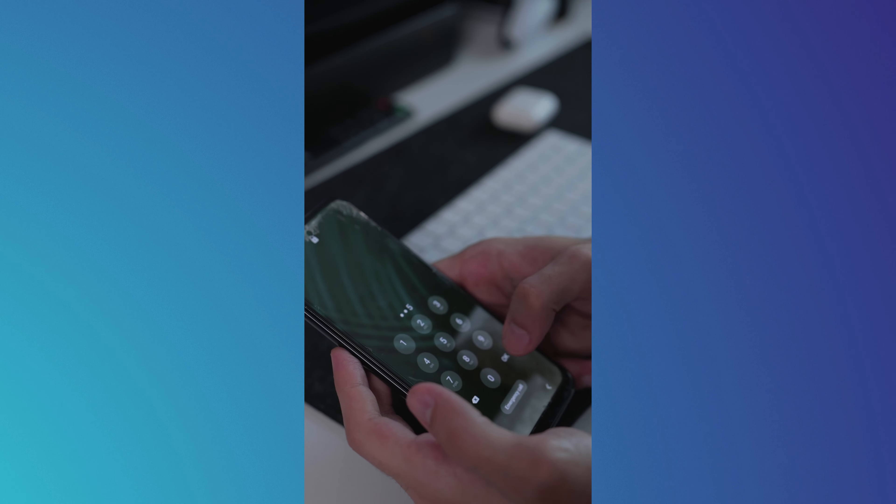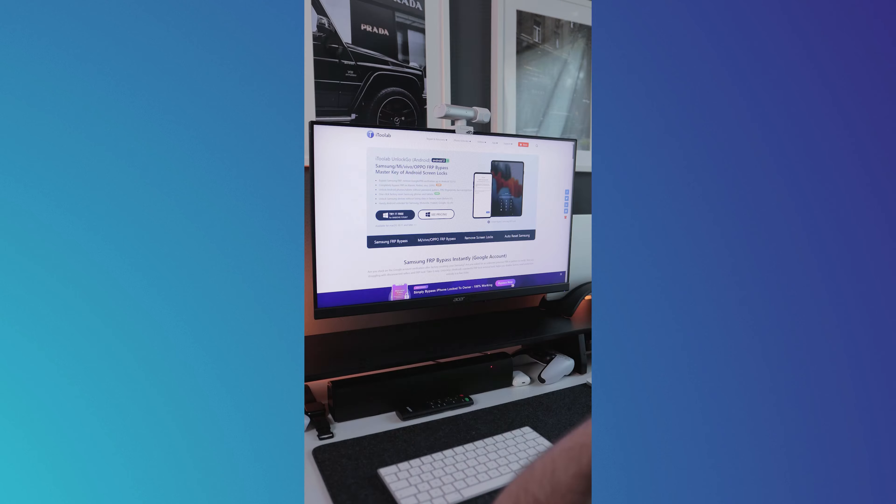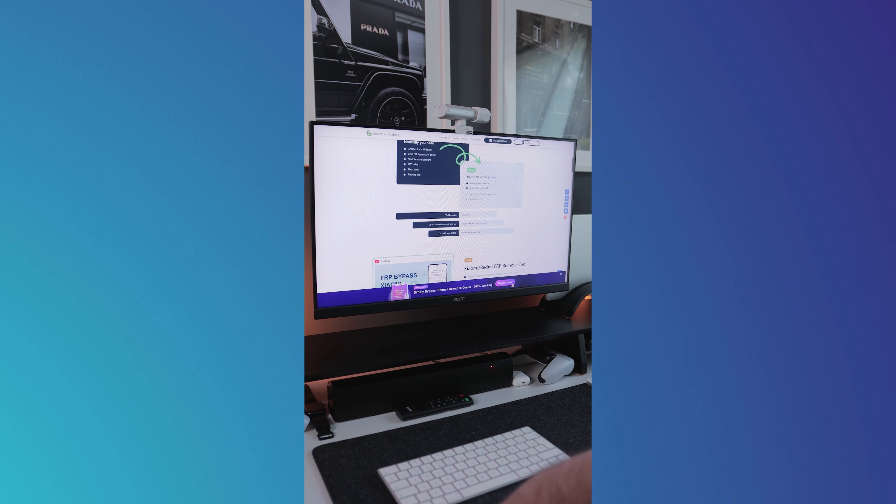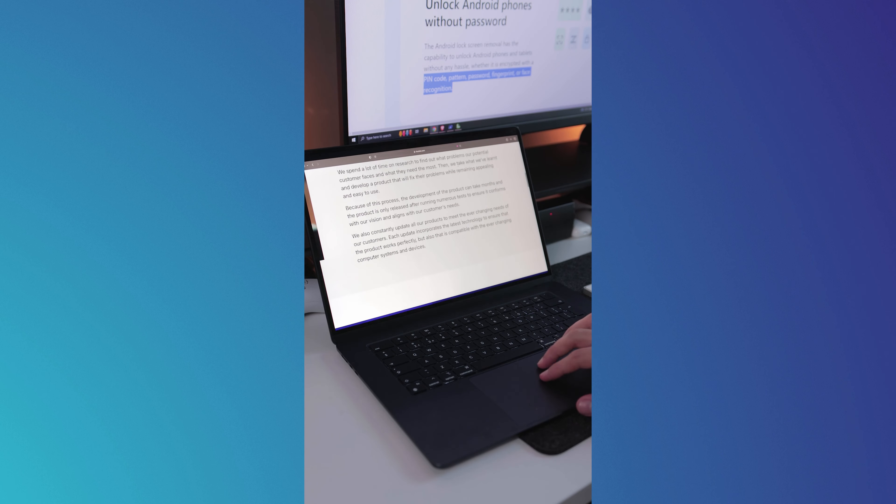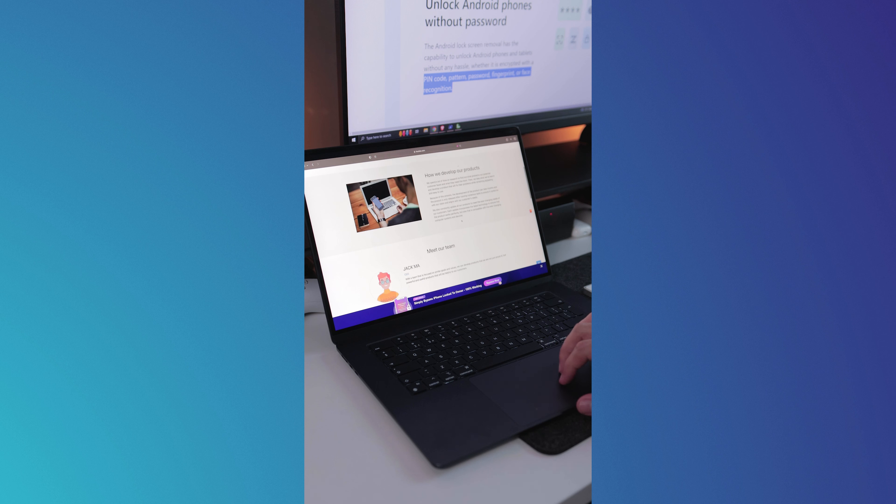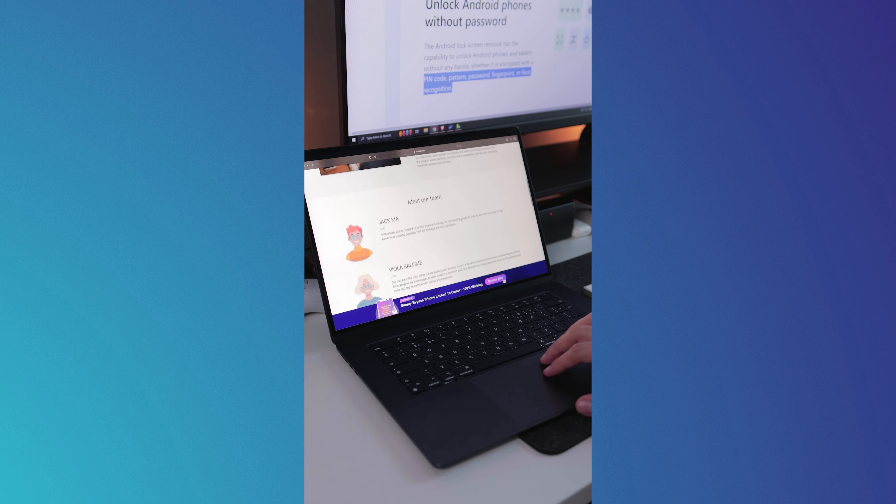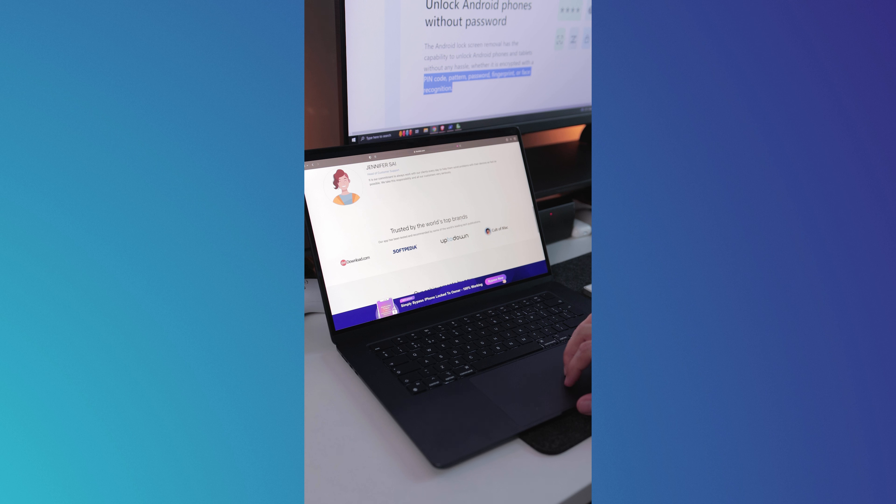We all know that frustration when you forget the PIN on your Android device, especially when you urgently need it. UnlockGo for Android by iTuLab is a powerful tool that has been refined by programmers with years of experience.